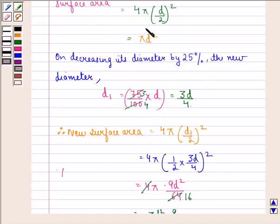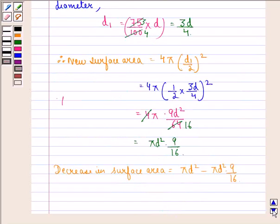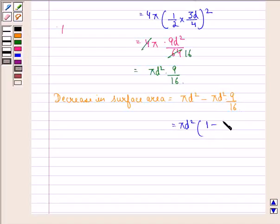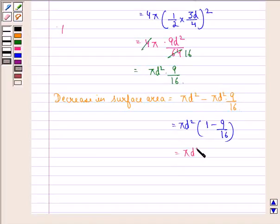So the new surface area is also less than the earlier surface area. We have πD² − πD²(9/16), which equals πD²(1 − 9/16), and that equals πD² × 7/16.